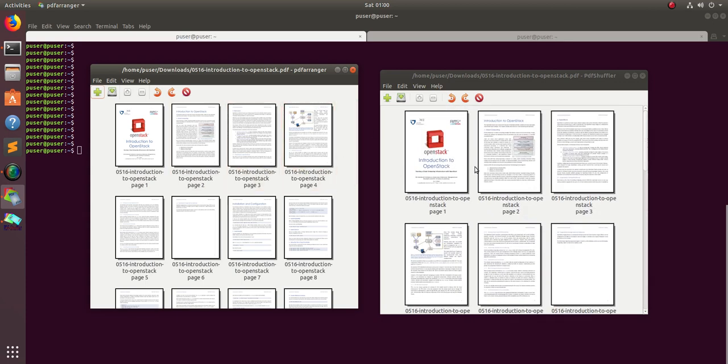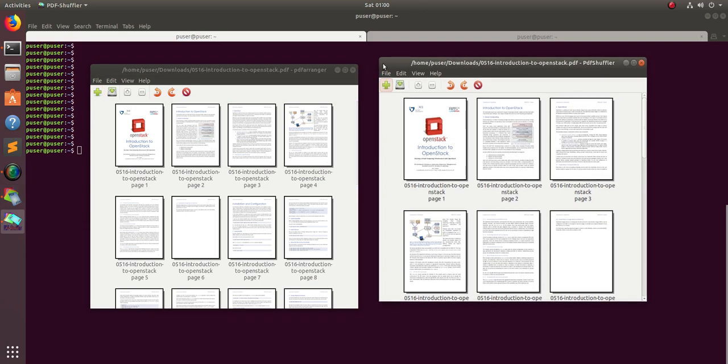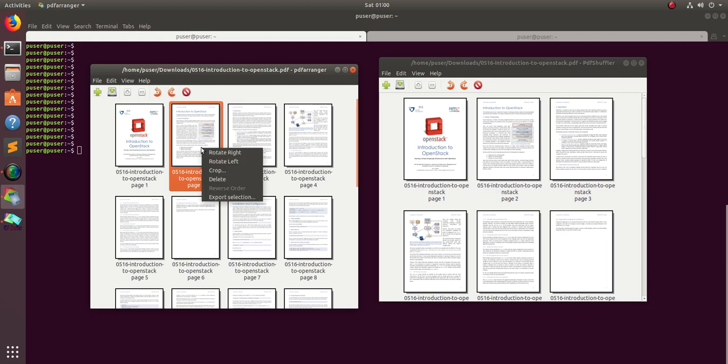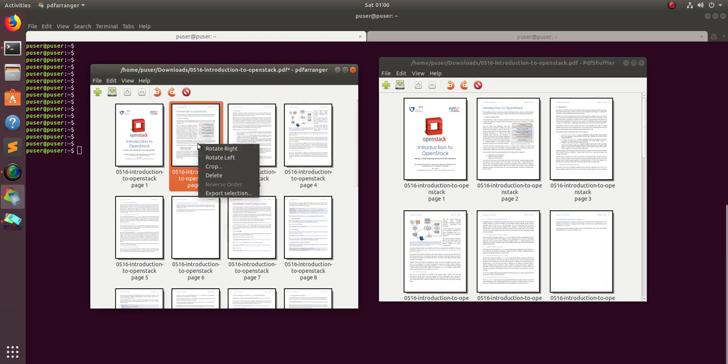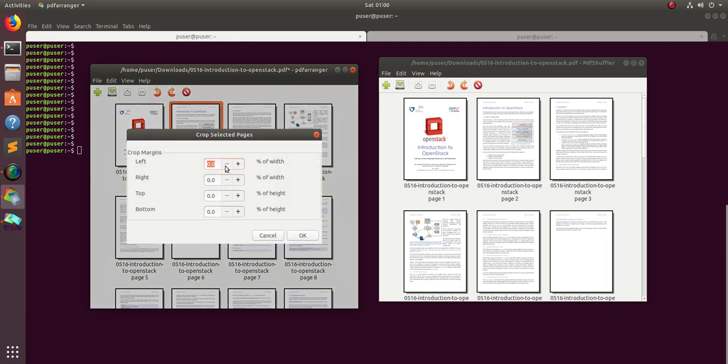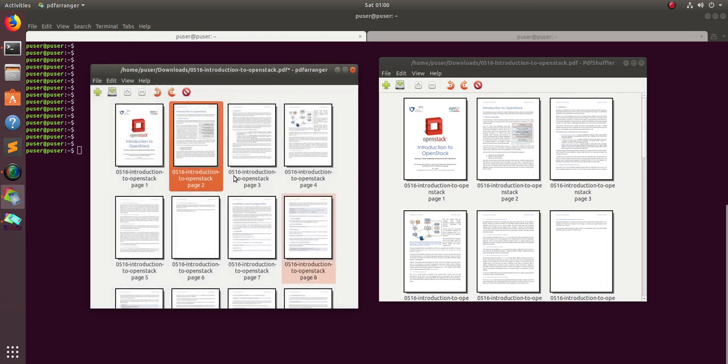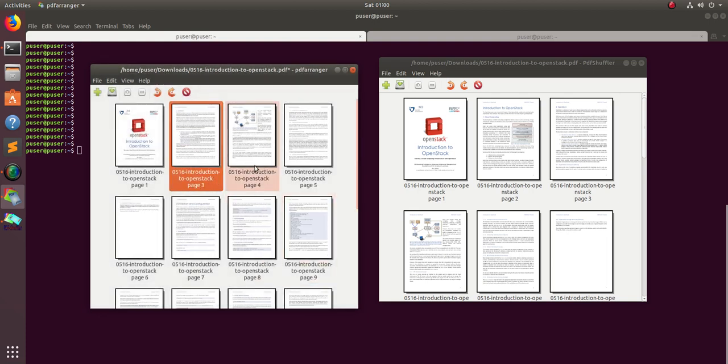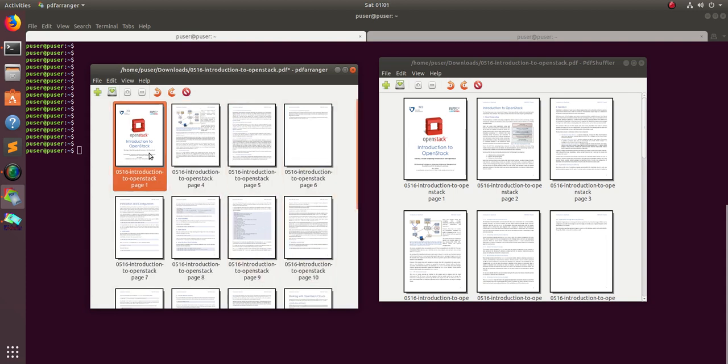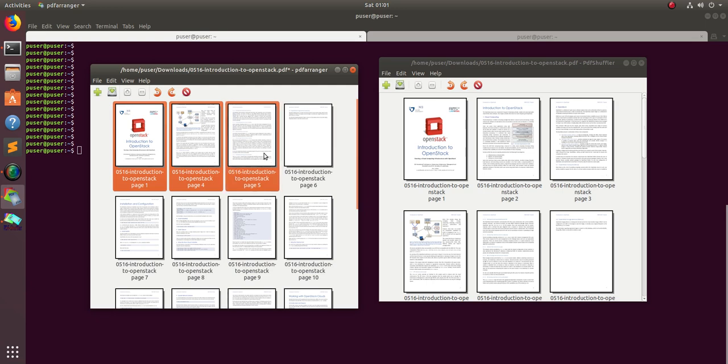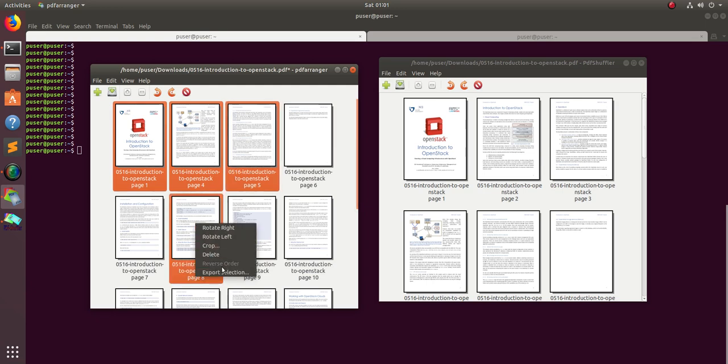Let me show you the actions you can do. In PDF arranger, right-click and you can see operations like rotate right, rotate left, and you can also crop and adjust the crop margins left and right. You can also delete a particular page. If you want to create a new PDF by selecting a couple of pages, you can select the pages, right-click, and do the export selection.